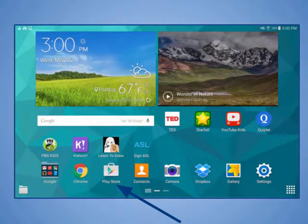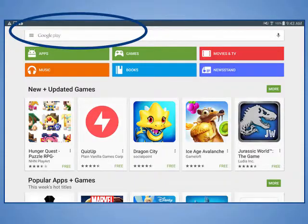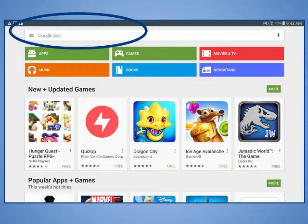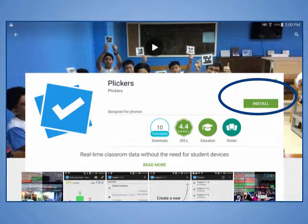On an Android device, open the Play Store app. Use the search field at the top of the screen to locate the Plickers app. Tap on Install and accept the list of items the app needs to access.